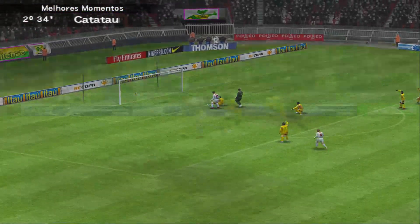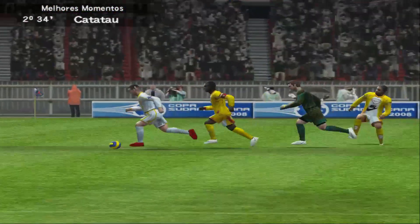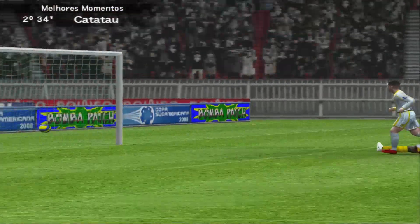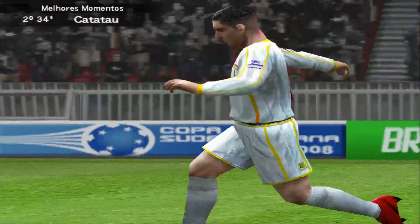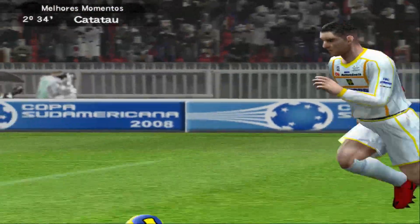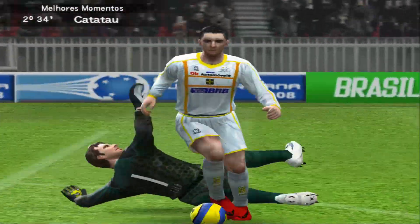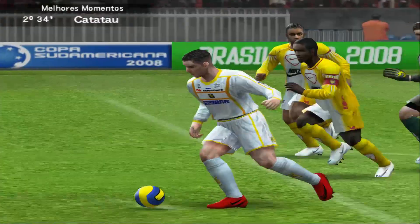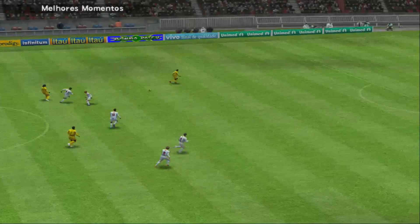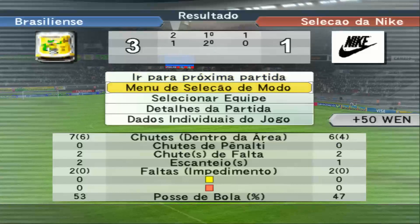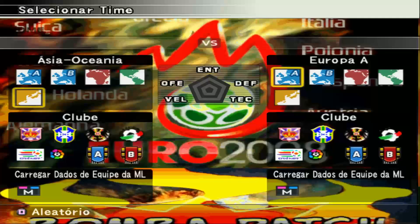Muito bem. Seus comentários, como sempre, precisos, Crack Neto. É sempre muito bom debater a partida com o Crack Neto. Muito obrigado. E até o próximo jogo. Até o próximo, Neto. Eu e o Neto gostaríamos de agradecer a audiência.